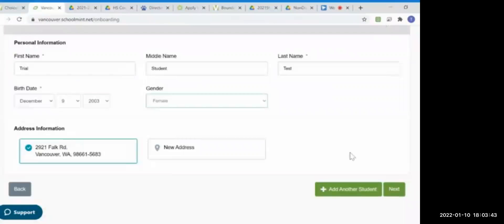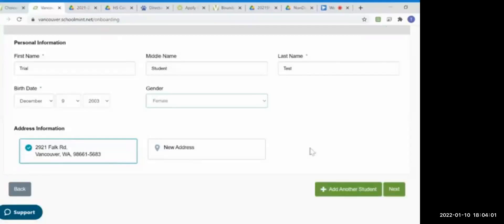Now I'm adding the student information. If the student lives with the main account holder, the account will come up by default. If you need to add a new address, you click this button and type in the student's residential address. Please make sure that the student's residential address matches what Vancouver Public Schools has on record. If you've just moved or are unsure, please see your school's registrar. You also have an opportunity here to add another student, so if you have more than one student applying for magnet programs, you can add them now and you'll also have an opportunity to add them on the next page.